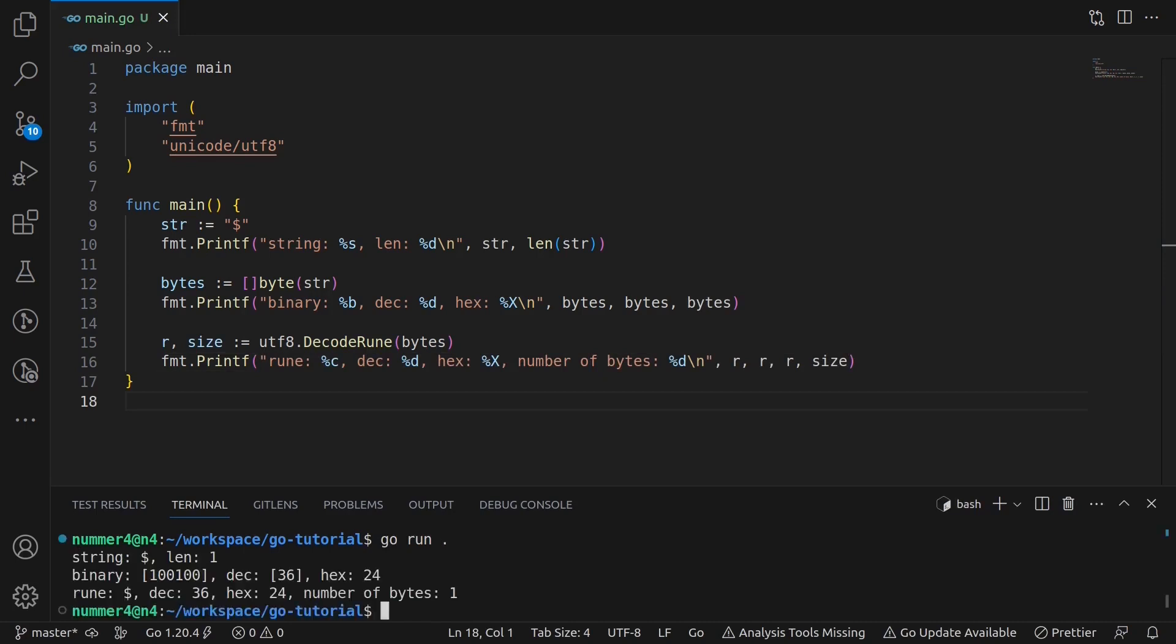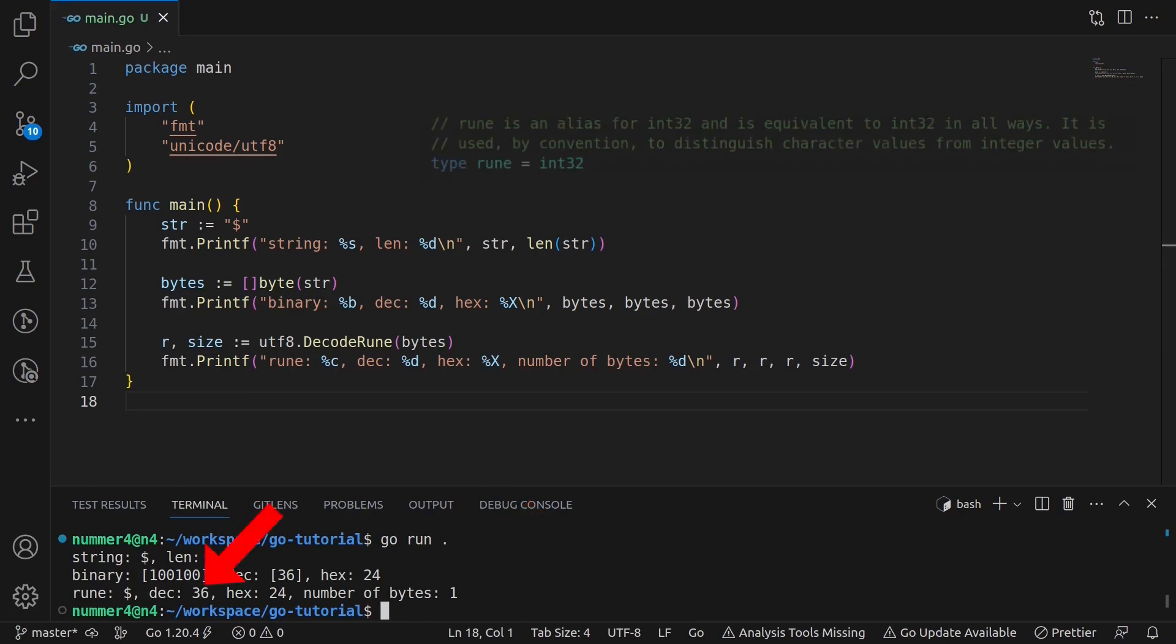The output looks pretty straightforward. One character, one byte. Also, you can actually see what a rune really is. It is a character represented by a number. The rune type is literally an alias for an int 32.